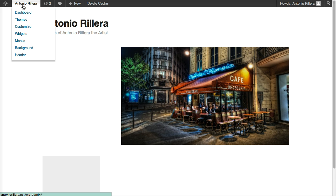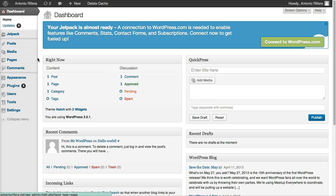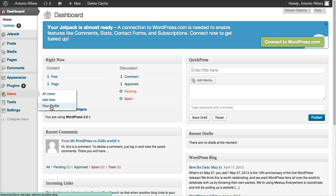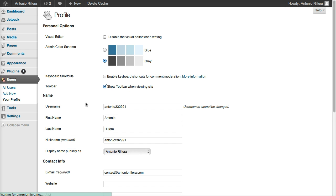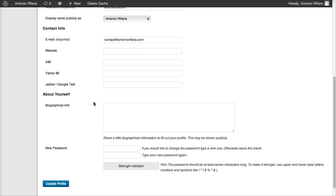So what I'm going to do is go back to my site. I'm going to click Antonio Lera up here in this menu bar. I'm going to go back down to Users. And I'm going to click Your Profile. And what that's going to do is take me to my profile. And if I go all the way down to the bottom, you'll see one that says Biographical Info. So I can put anything I want here.